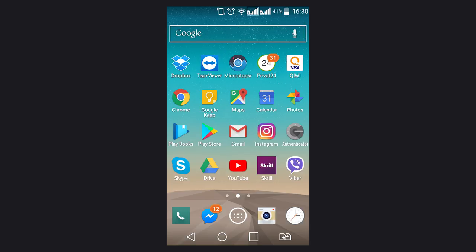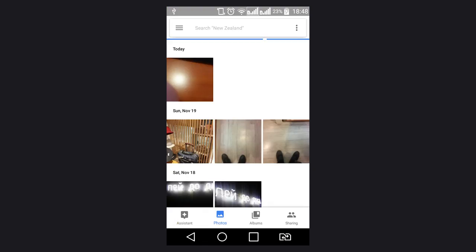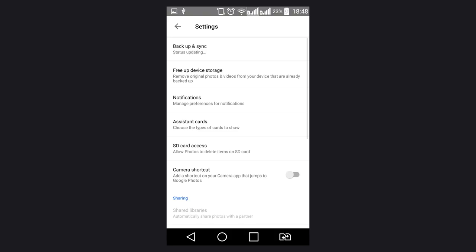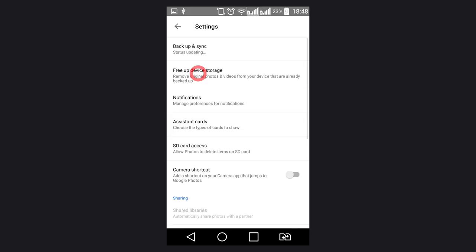By the way, Google Photo has a very useful function to delete from your device the photos and videos which you have already uploaded into the cloud storage. To do it, start Google Photo, go to menu Settings, select Free app space and confirm your choice.